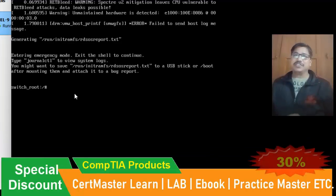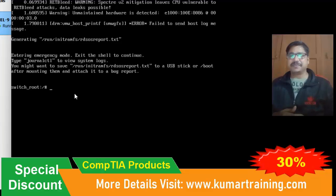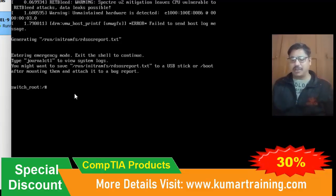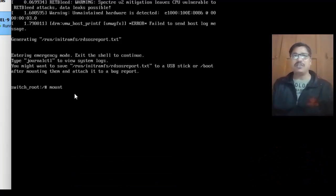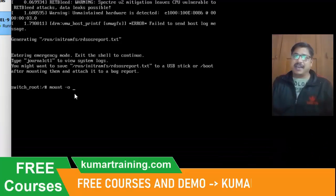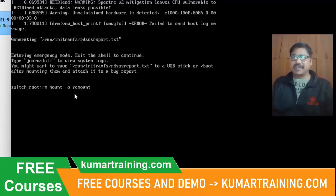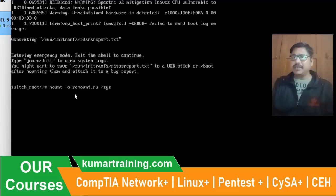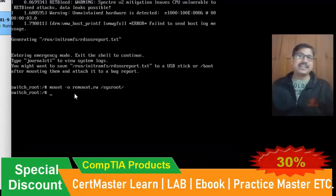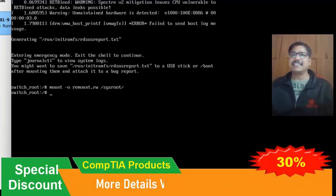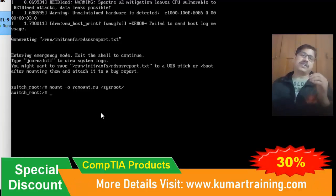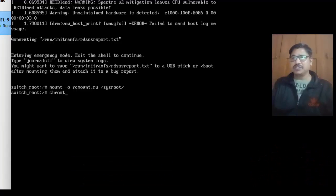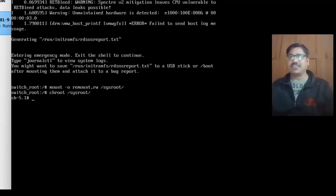What you need to do is remount the sysroot. You can do that by using the mount option and hyphen o for the option. The option is remount and the permission is read write. And what I want to do is sysroot here. I have mounted this. Once I mounted this, then I need to get the ownership by using chroot sysroot to change the ownership.